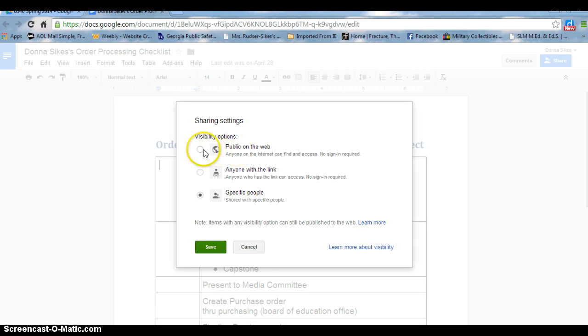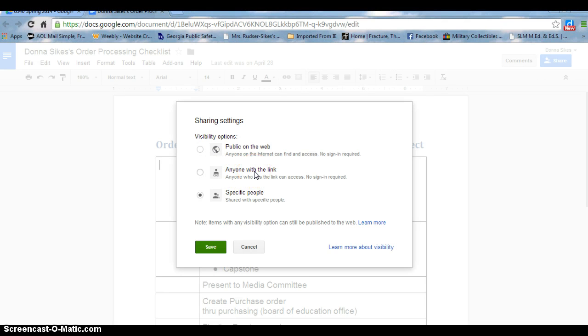I can change it where it's public on the web. Anyone on the internet can find and access it. Anyone with a link, or I can go to specific people.